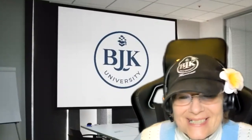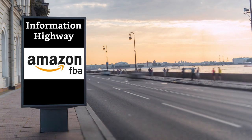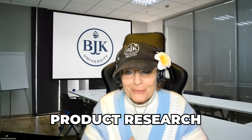Hi everybody, this is Lorraine with BJK University and some great information coming off the Amazon FBA Information Highway. Today we are in step two on product research. I personally like to use the tool Helium 10.